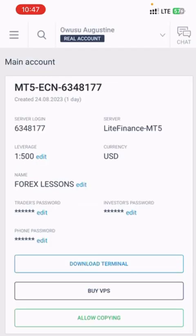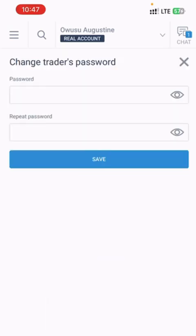You go to MetaTrader. If it's an MT4 account that you want or have, if it's an MT5 account that you have, you go to Edit Trader's Password. Then you edit the password to any password of your choice. Once you're done, you click on Save.